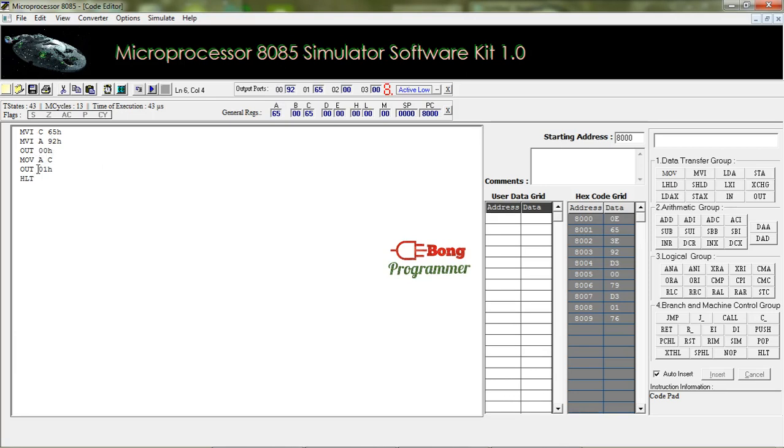Then we displayed the value of the accumulator through the next output port. I have given here 01H, the address of the next port. And then we stop the execution. So you can see the answer and the value of